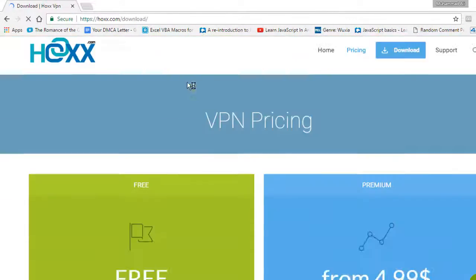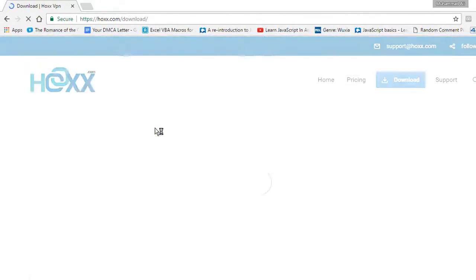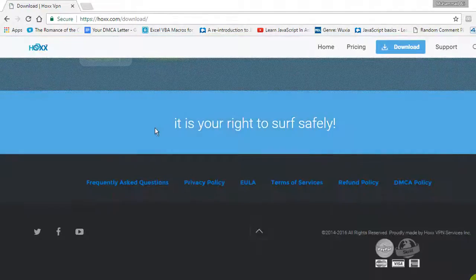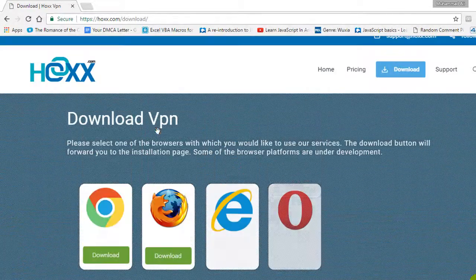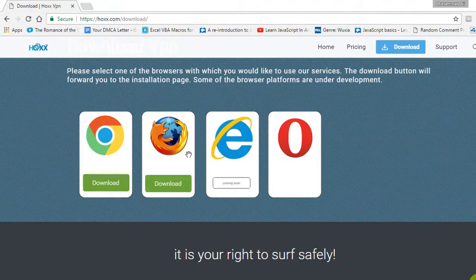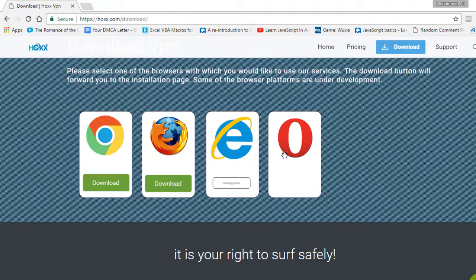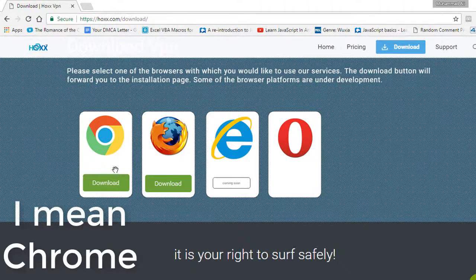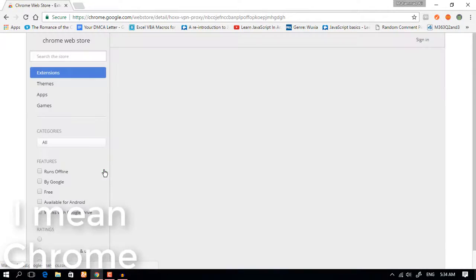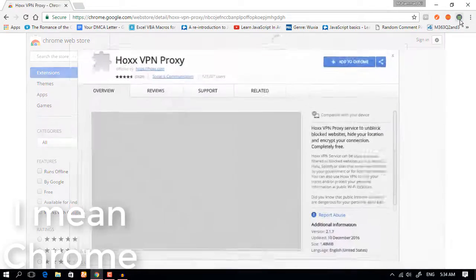In the download section you have it for Chrome and for Firefox. You don't have it for Internet Explorer or Opera. Let us get it for Firefox. You can get the same thing for Opera or whatever you call it.